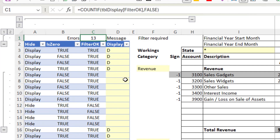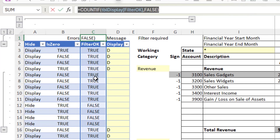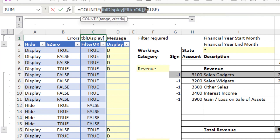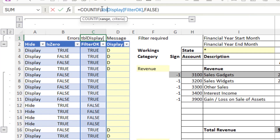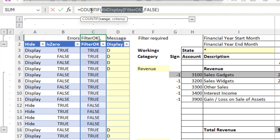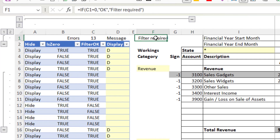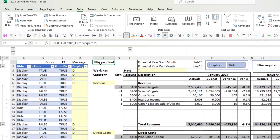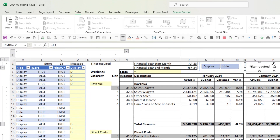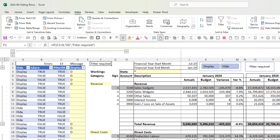We can use COUNTIF to count how many falses are in that column — this uses a structured reference with the table name prefix. I use a TBL prefix, so TBL_Display is the name of this table. It's looking in that whole column and counting how many falses there are — at the moment there are 13. The formula in F1 says if the count of falses is zero then show 'OK', otherwise display 'Filter Required'. That formula is linked to this text box — you can see it says equals F1. That's how you get the message to pop up inside the text box.